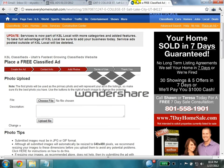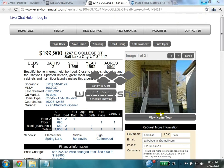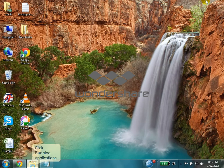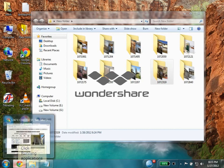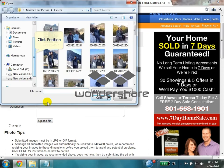Now we need to give some pictures for this property. Create a folder with your MLS number on your desktop and use some images for that property. I already downloaded some pics for this property. Find that property folder and select the images.